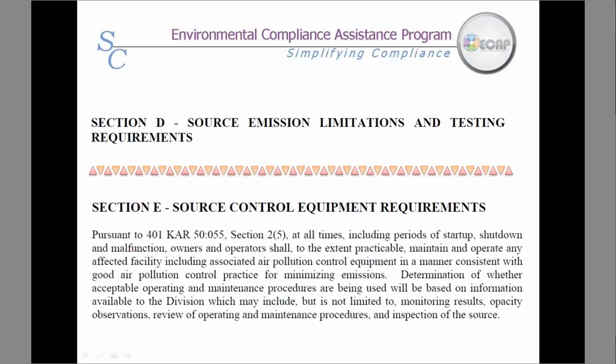Section D contains explanations on how to calculate the 12-month rolling totals or particulate matter emission limitations. This may also be called the general conditions section of the permit.